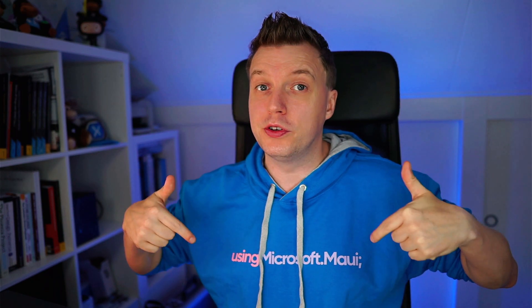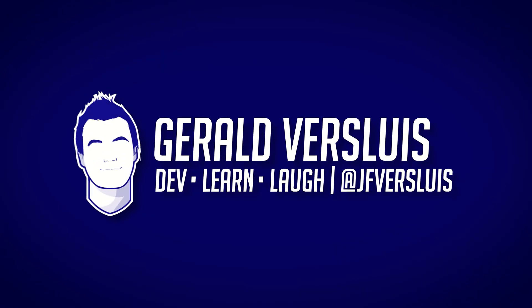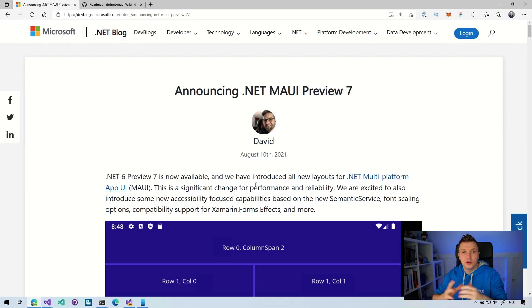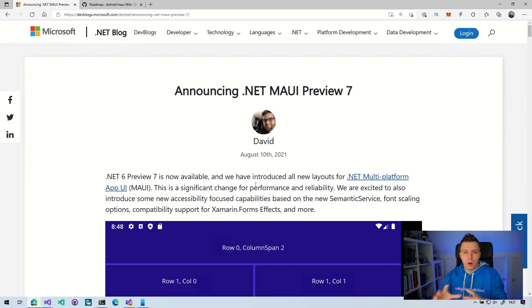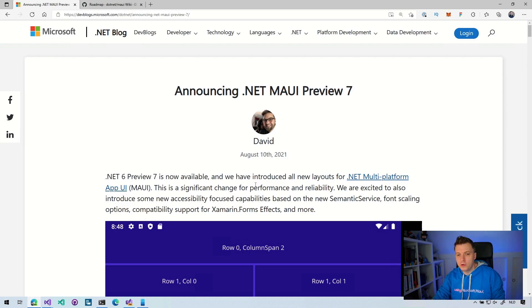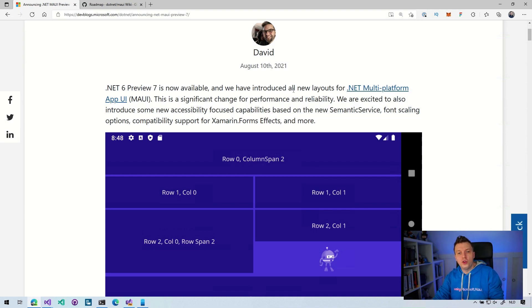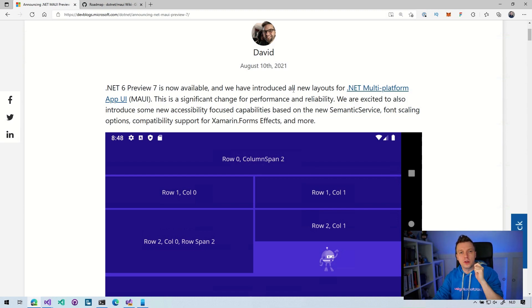A new month, a new preview. .NET 6, .NET MAUI Preview 7 and Visual Studio 2022 Preview 3, which has the .NET MAUI template. So it's about time that we start using Microsoft.MAUI. As it almost is a tradition by now, we're going to go over to the blog post announcing .NET MAUI Preview 7 written by David. So Preview 7 is available. Introduce all new layouts and that is a significant change for the performance and reliability.